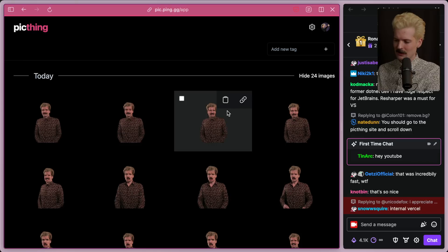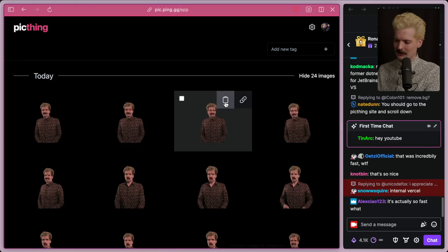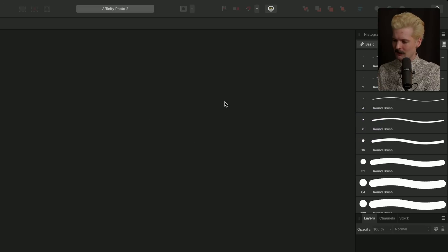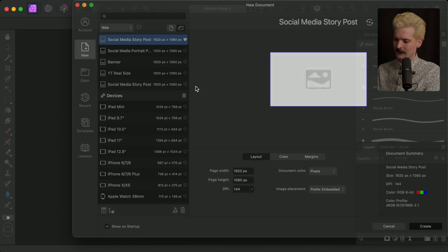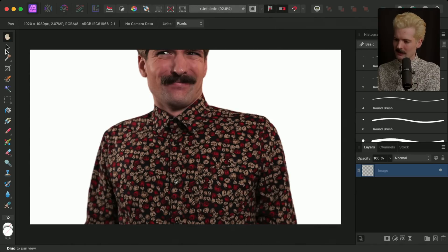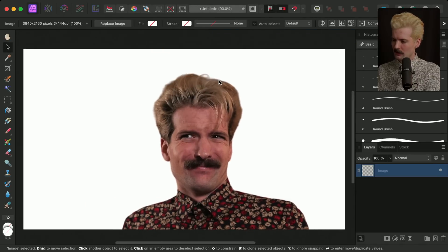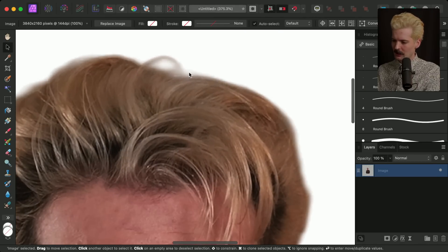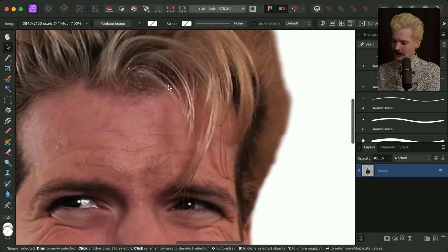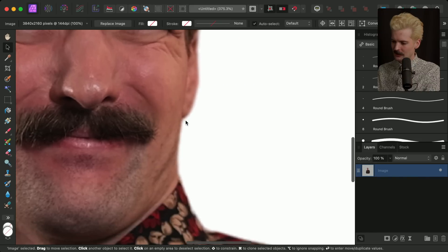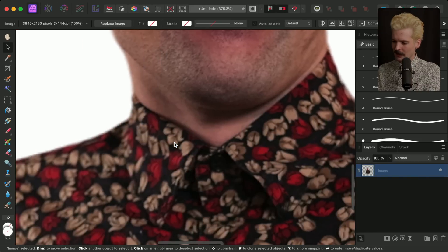Using it is as simple as clicking the copy button and going to your software of choice. For me it's Affinity, and I can just paste it. Look at that — super clean background removal, even slight blurring on the hair edges. It looks great.